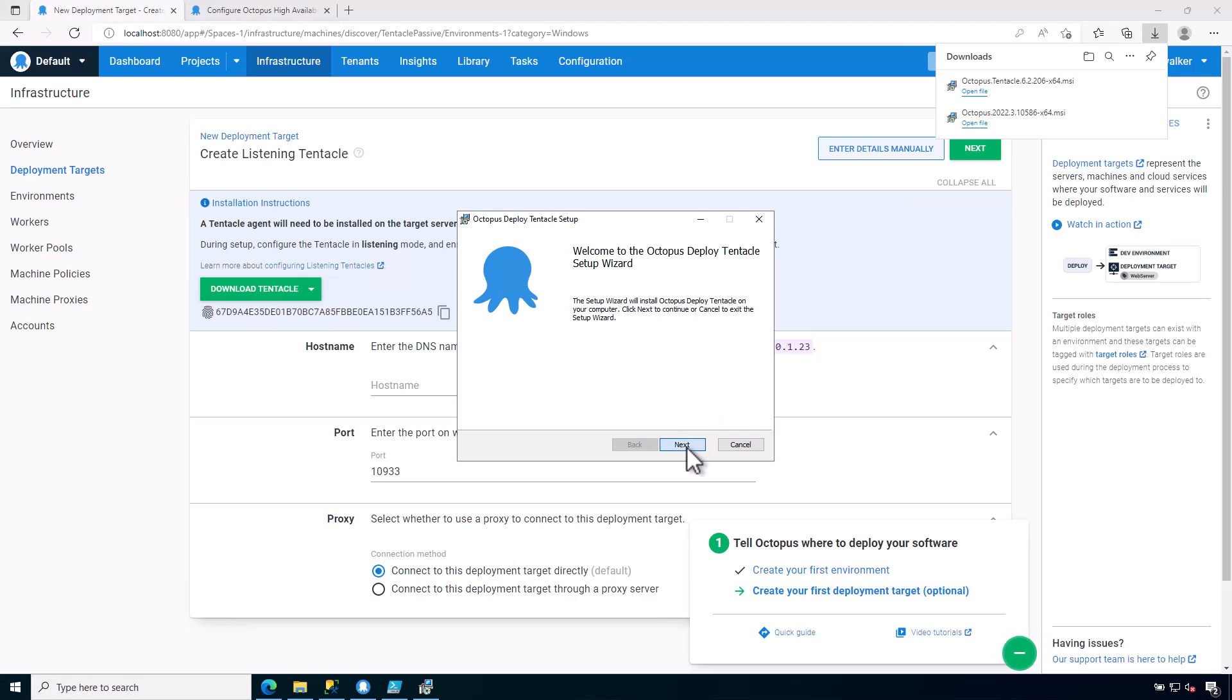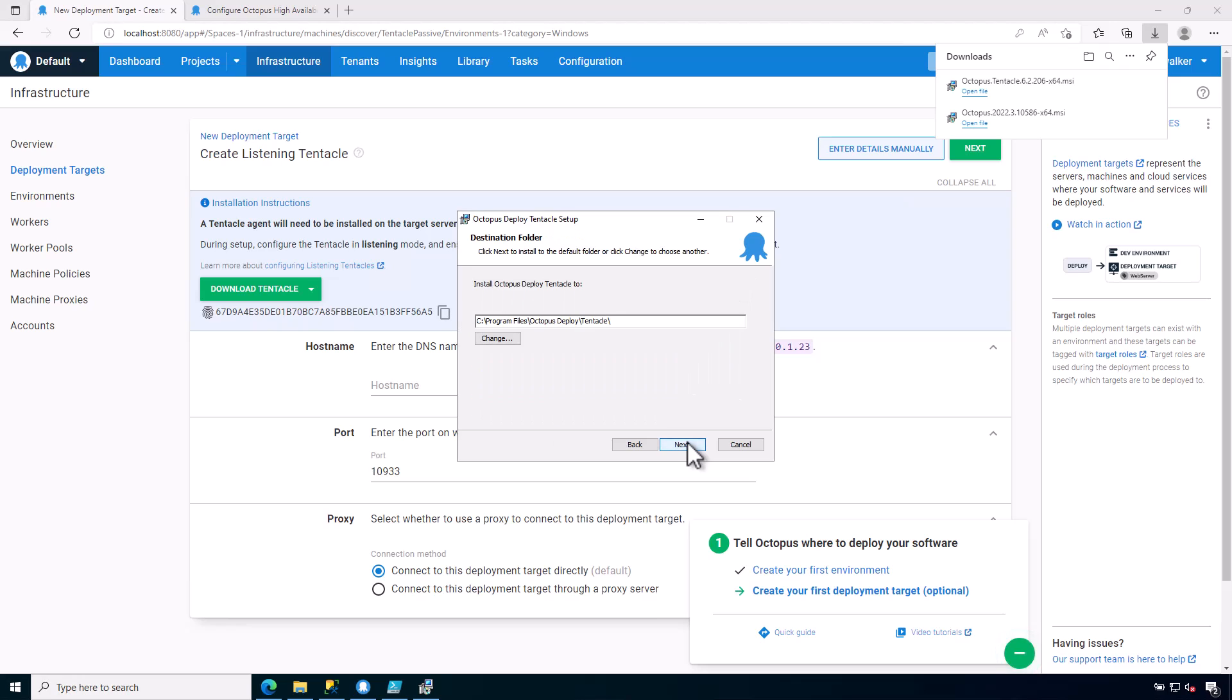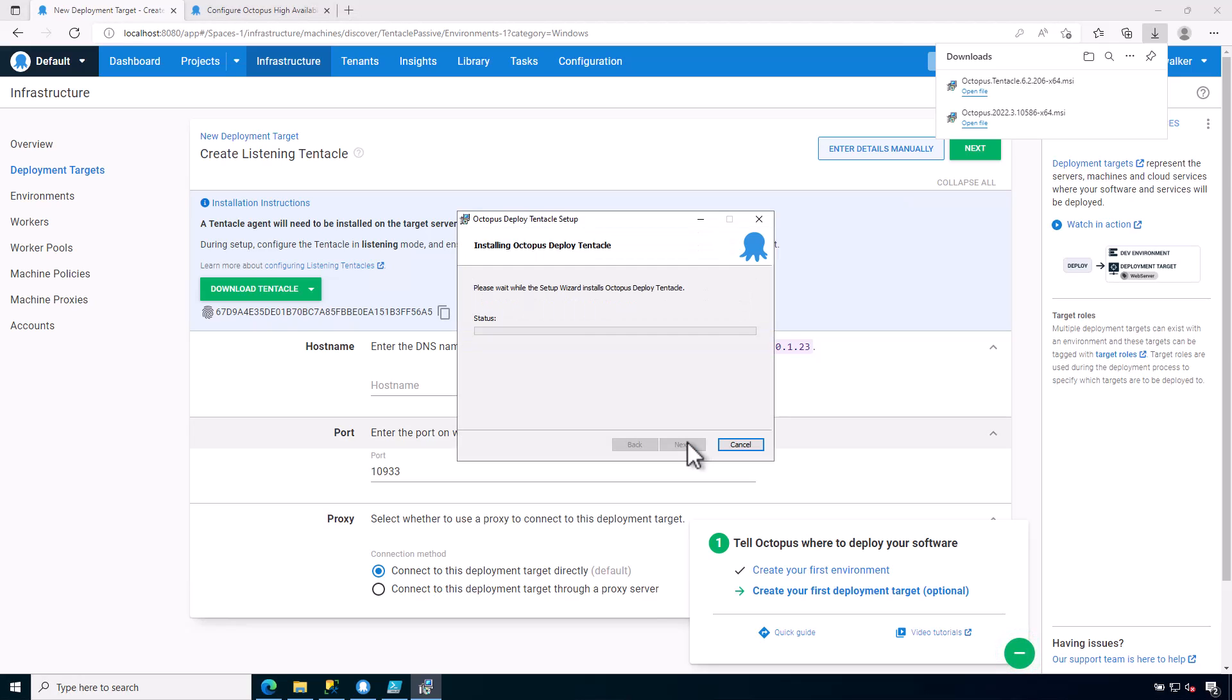You might notice that I am installing this on the same machine that I installed my Octopus server on. In the real world, this is not something that you would ever do, but for the purposes of this demonstration, that's perfectly fine.